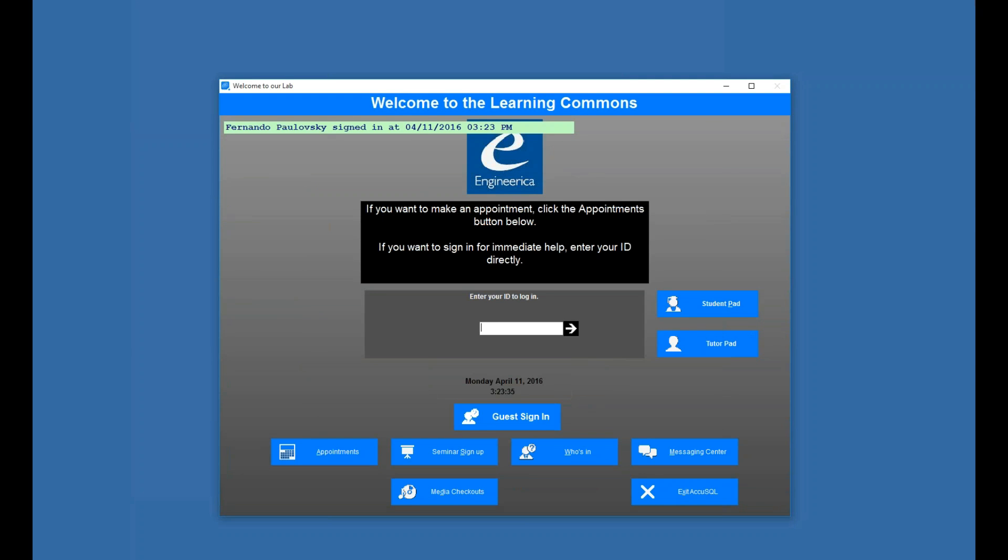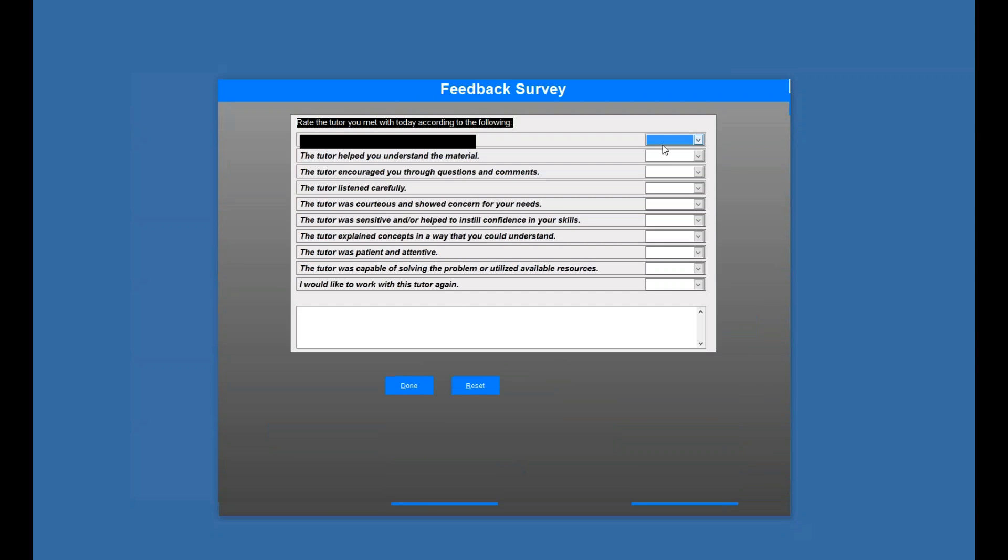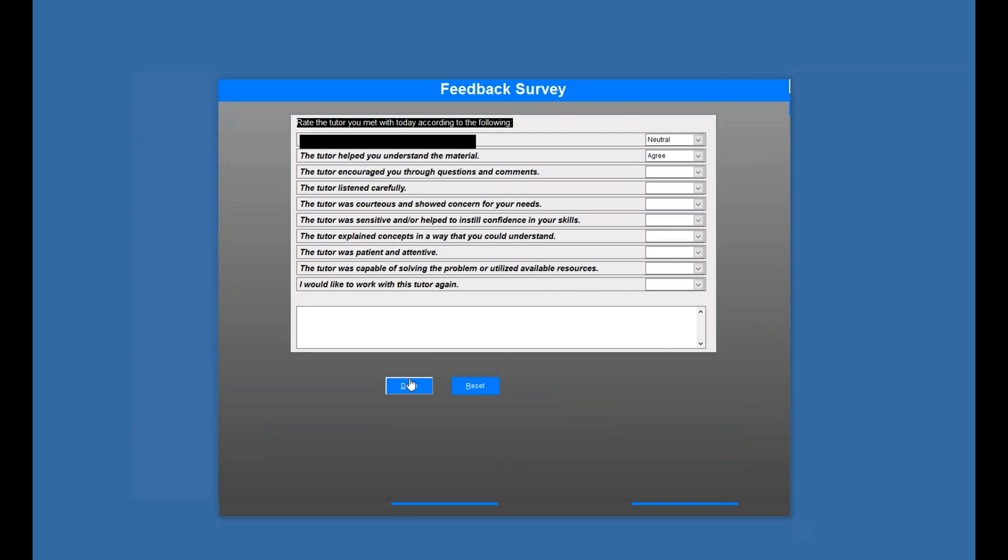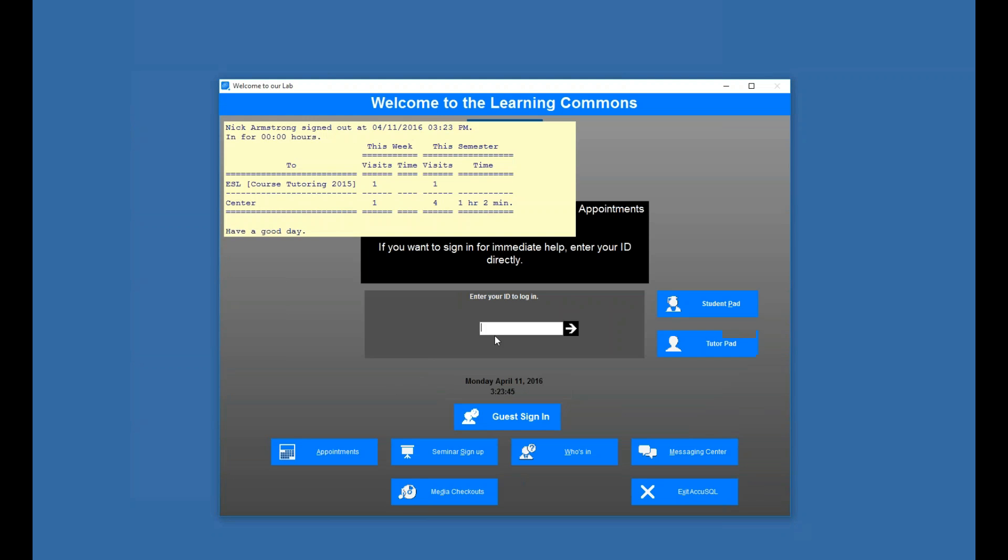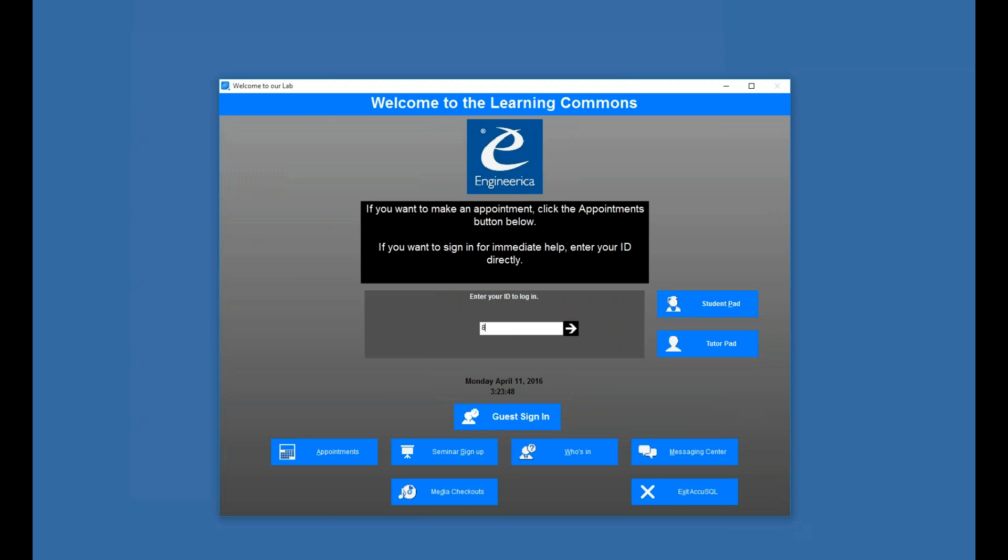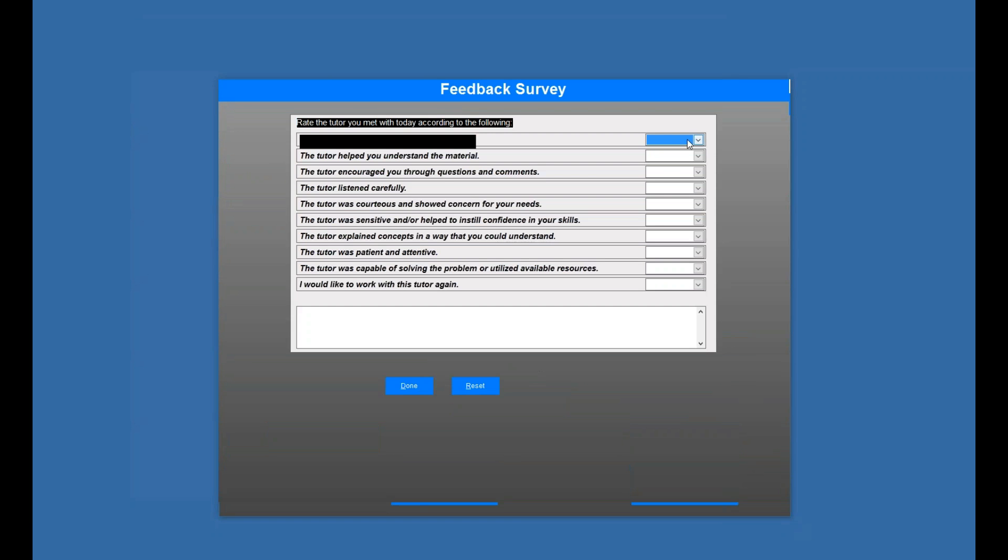Fernando's in now. And let's say Nick has finished his, so he'll sign out. And it looks like I'm getting a survey. So I'll fill that out. And let's say Fernando's done. And Fernando's getting the survey.